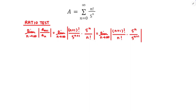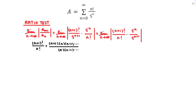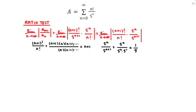n plus 1 factorial over n factorial is very similar to what I did earlier. Writing out the actual factors: n plus 1 factorial is n plus 1 times n times n minus 1 and so on, divided by n times n minus 1 and so on — so that gives n plus 1 in the numerator. For 5 to the n over 5 to the n plus 1: 5 to the n plus 1 is 5 to the n multiplied by another 5, so the 5 to the n's cancel and that gives 1 fifth. Back to the limit — this simplifies to the limit as n approaches infinity of n plus 1 divided by 5. As n approaches infinity, so does that fraction, so the limit goes to infinity. Since the limit came back greater than 1, the series diverges — I conclude that A diverges.